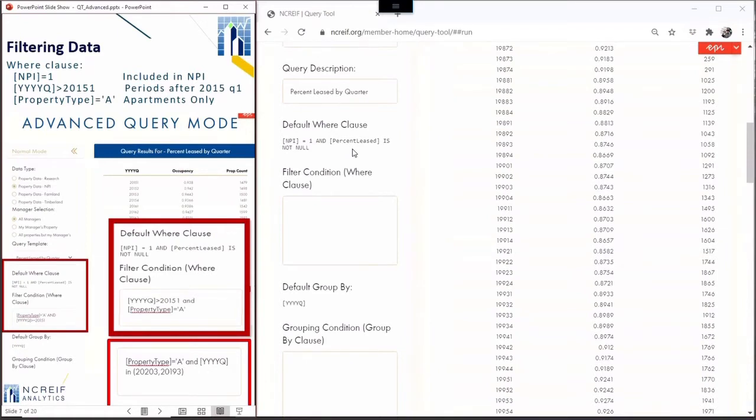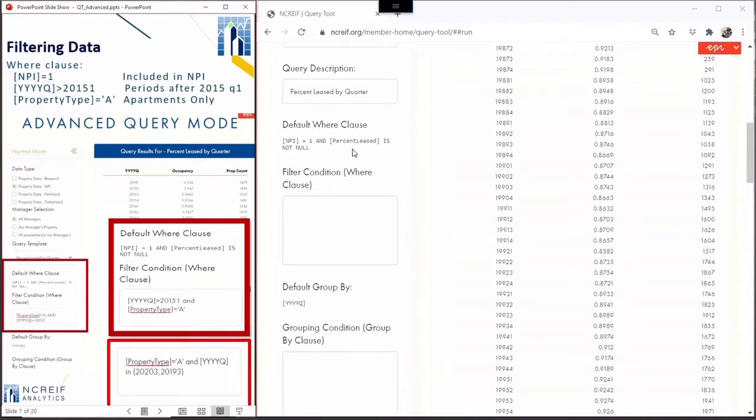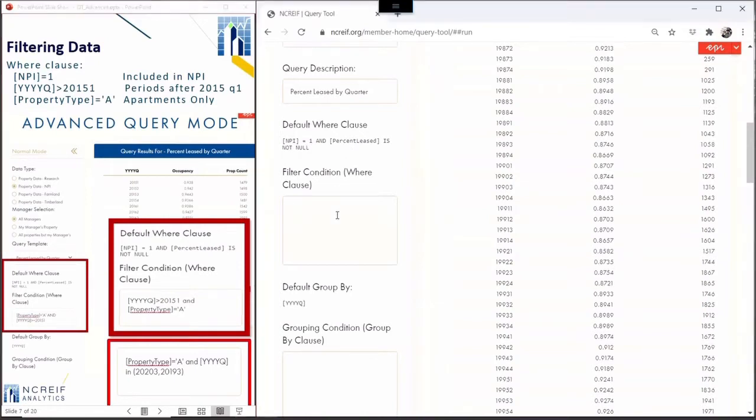Notice there's a default where and group by clause as well as an additional free form fields to extend the defaults. The default filter is NPI equals one and percent least is not null. Or in human, filter properties where the property is included in the NPI and that also reported a valid percent leased rate. For this demonstration, let's add an additional filter for apartments starting in 2015.